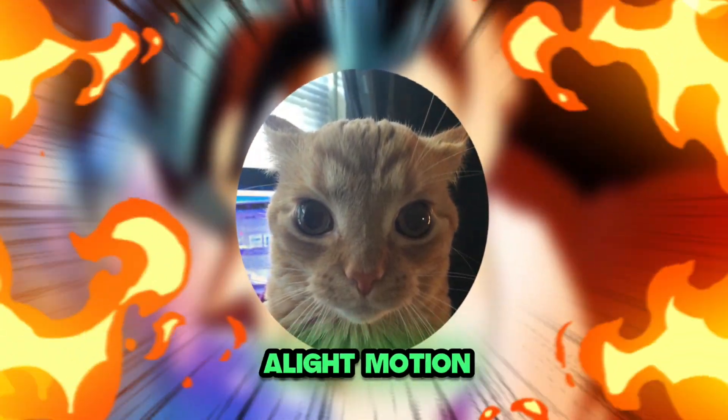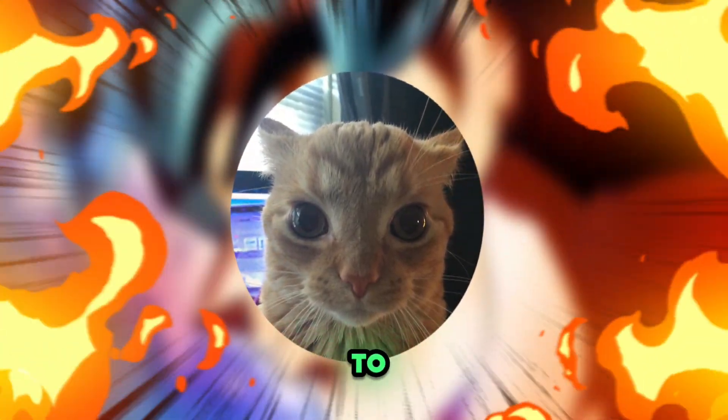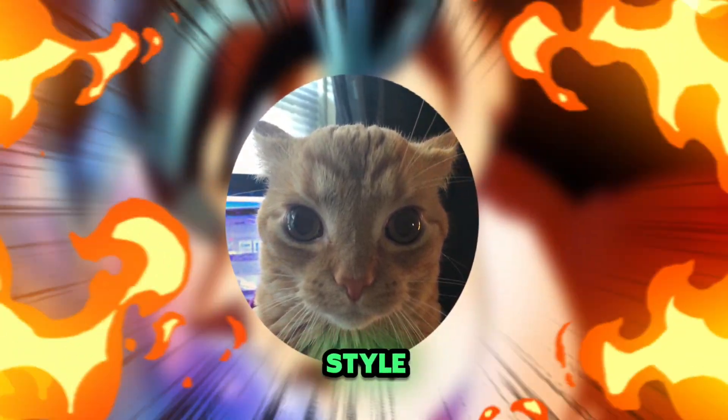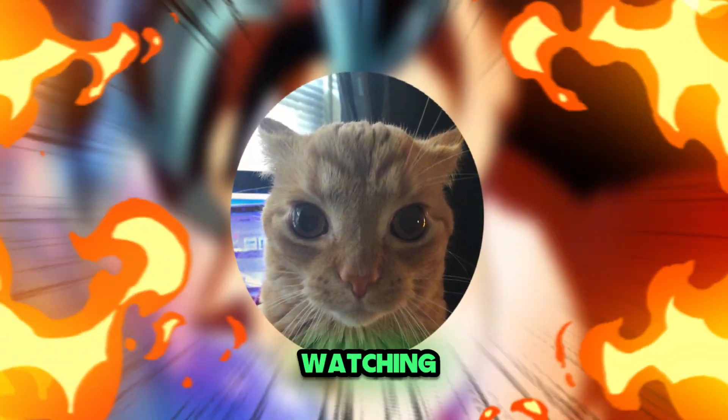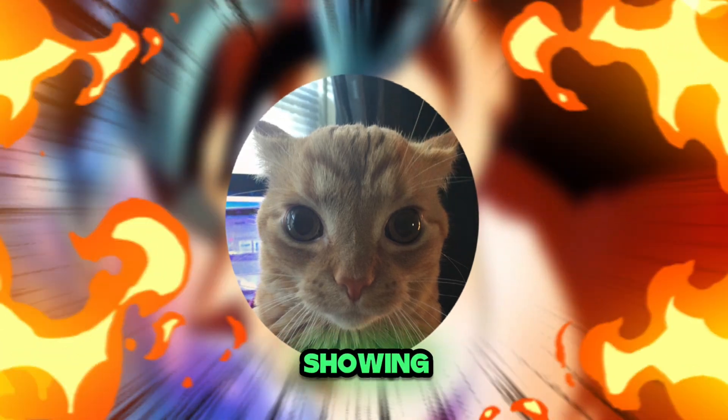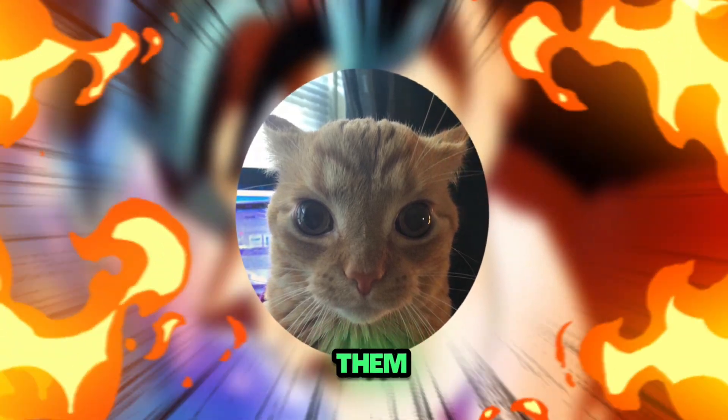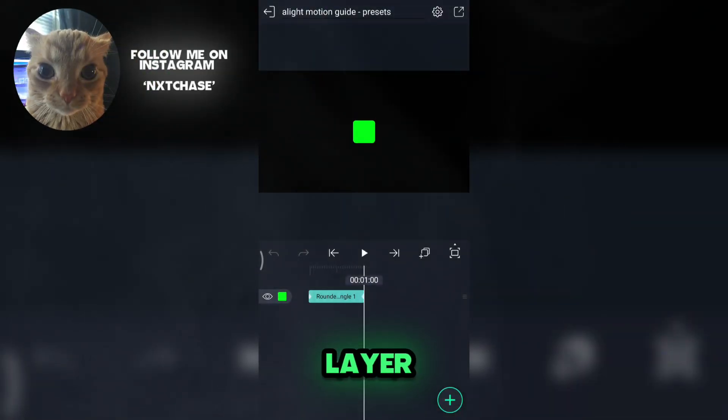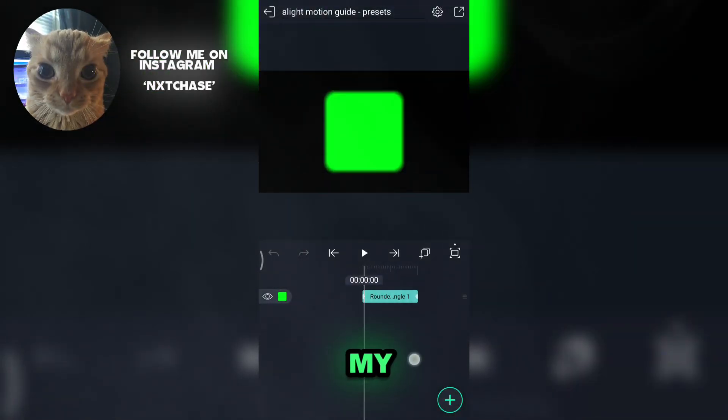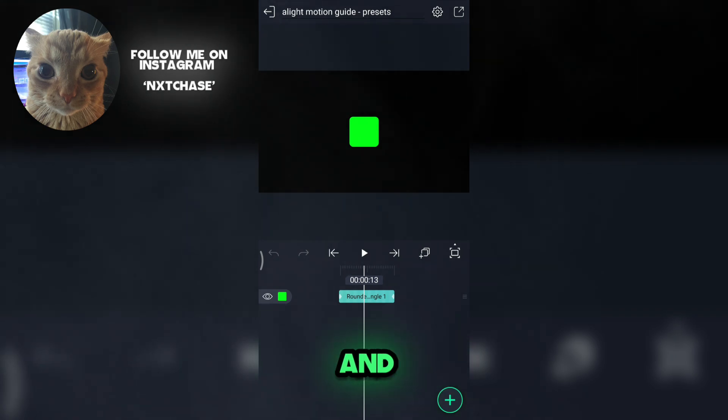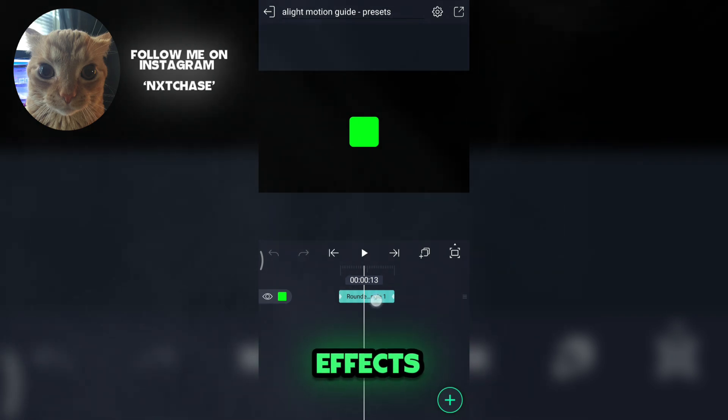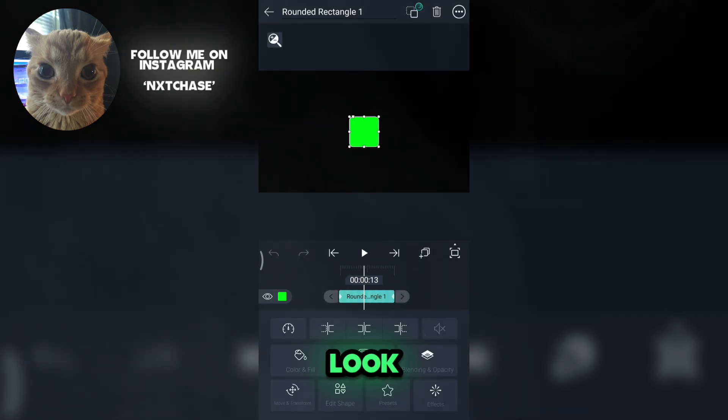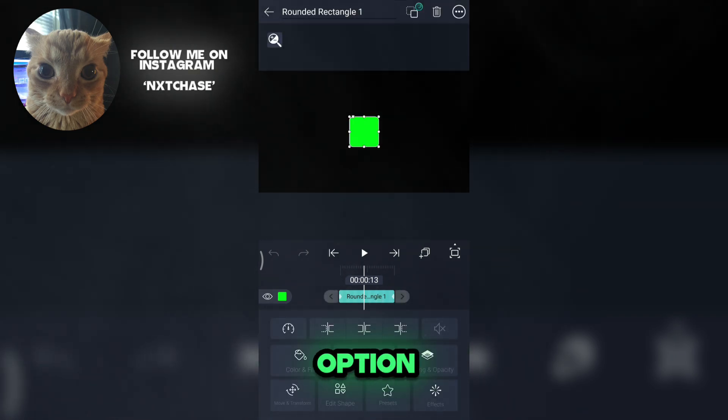If you are stuck on Light Motion and how to use presets and style options, keep watching. I will be showing how to use them. In this shape layer I added my transition and effects. Look in the preset option.